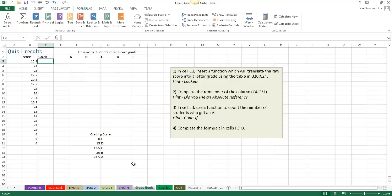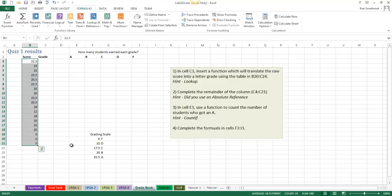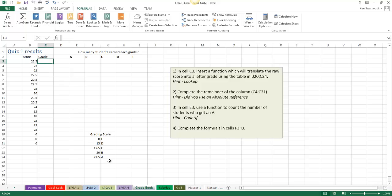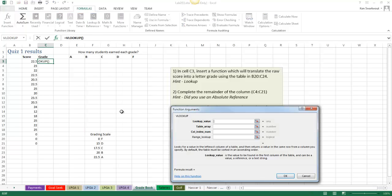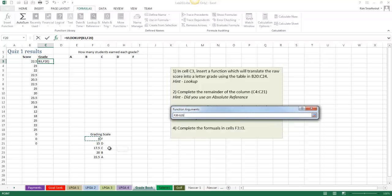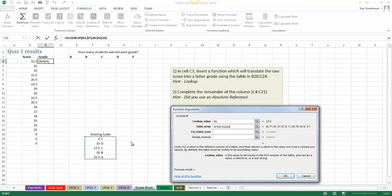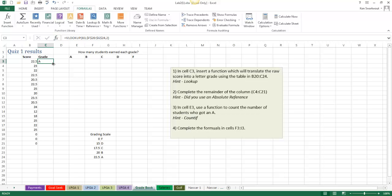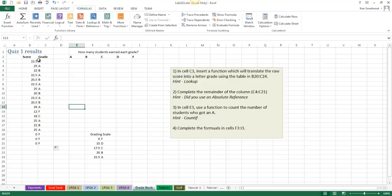Now we're on to the lookup problem. I've got these grades and I want to translate them into letter grades. When you want to take a number and translate it into another value, it's a lookup problem. There are H lookups and V lookups. This table is vertically oriented, so that's a VLOOKUP. Lookup and Reference, VLOOKUP — I look up that value in this table, press F4 to make it an absolute reference, and I want column 2. There's the lookup — it translated scores into grades.